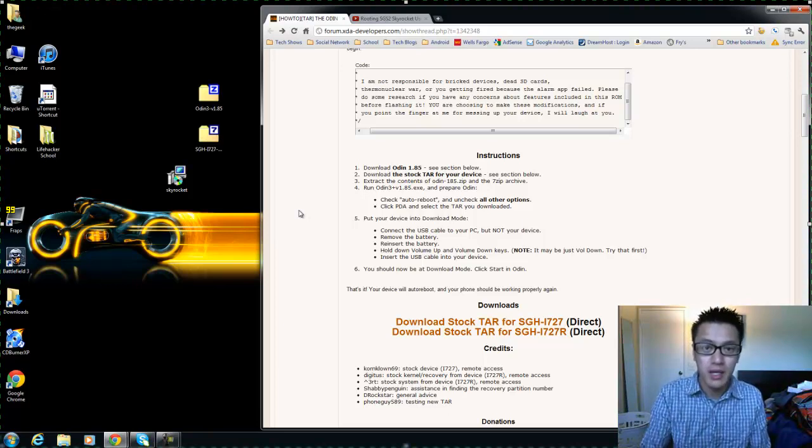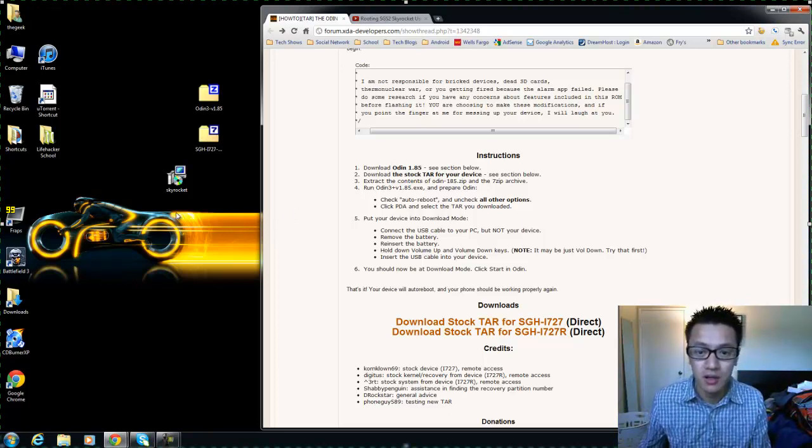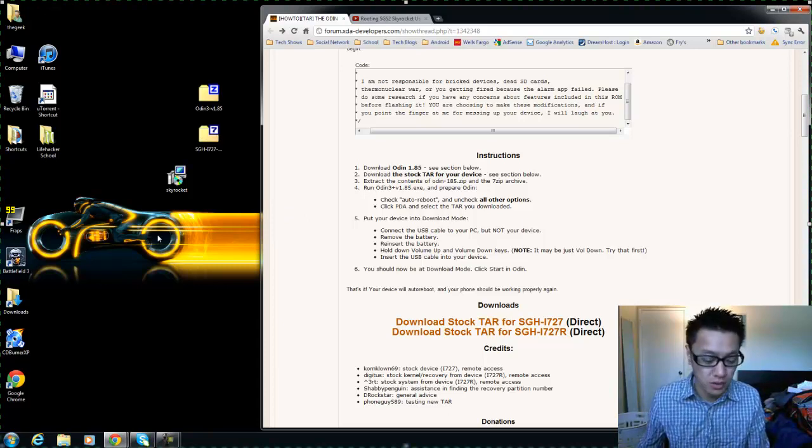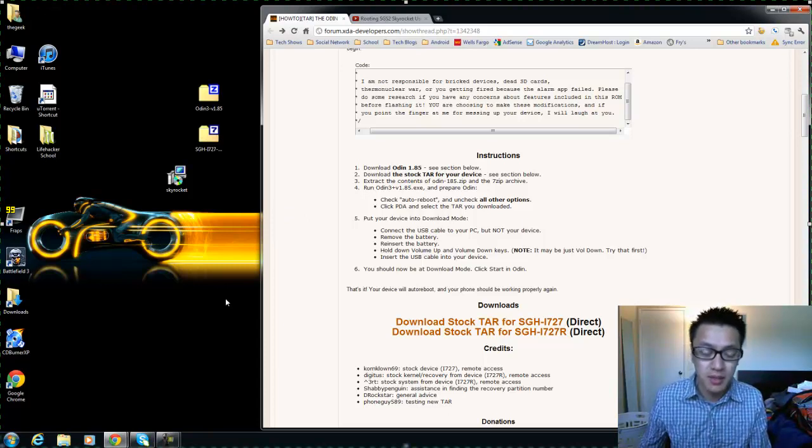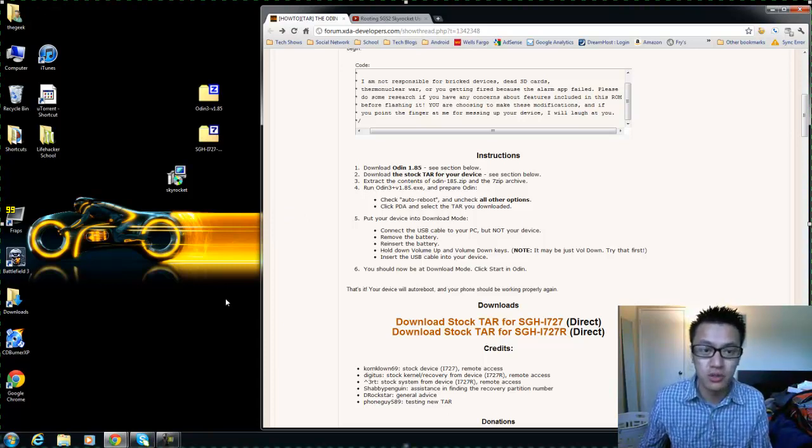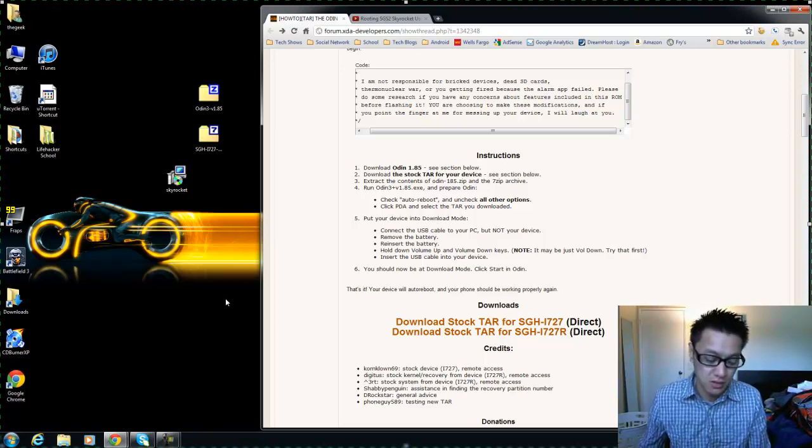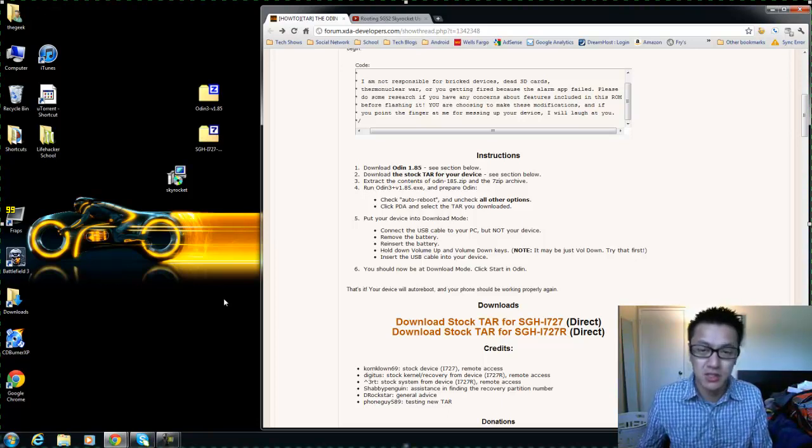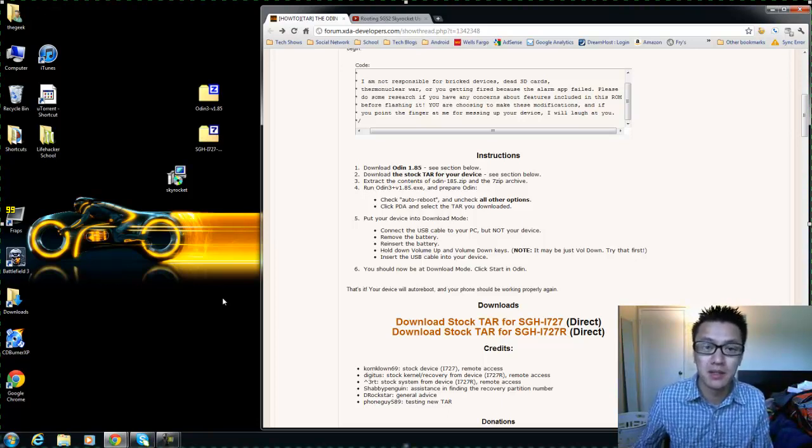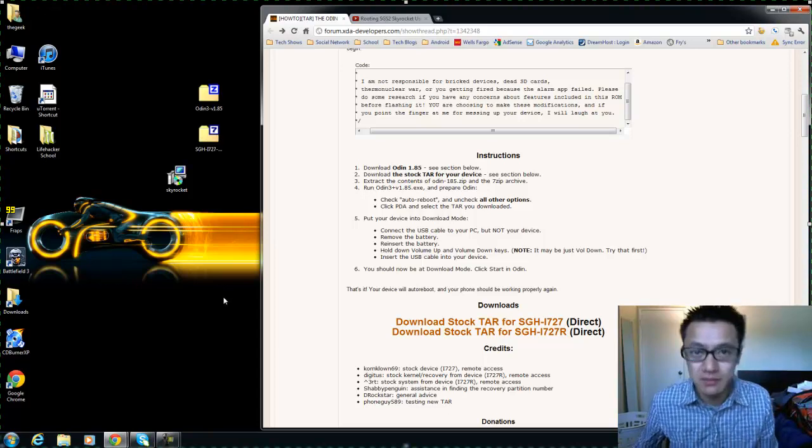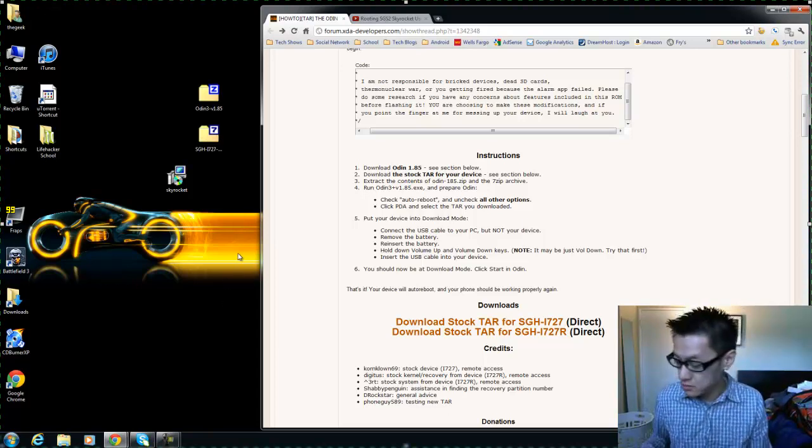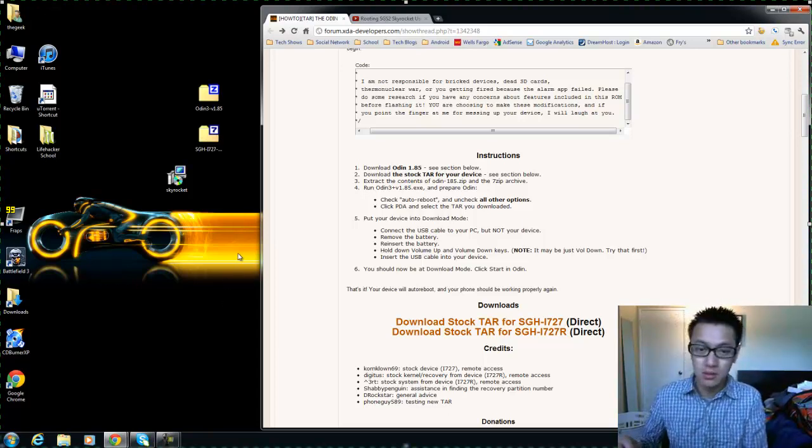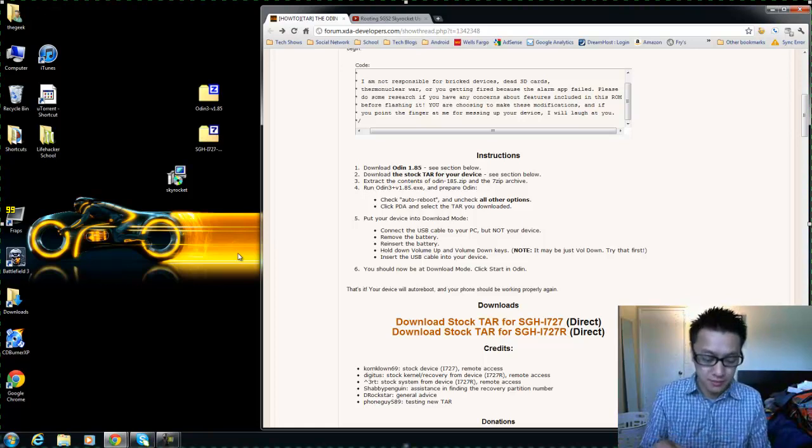Or just back it up and put it on your computer somewhere, just make a folder. Actually maybe I'll even show you right now, just some basic backing up I mean.